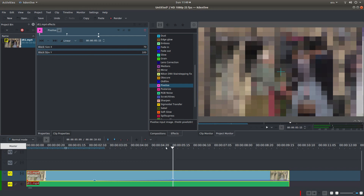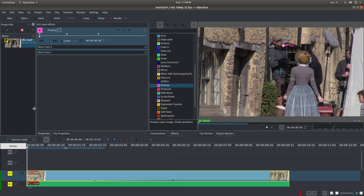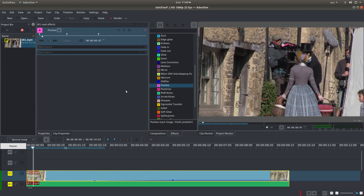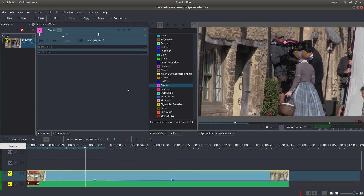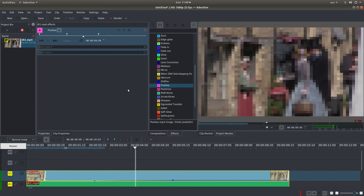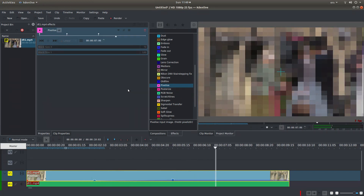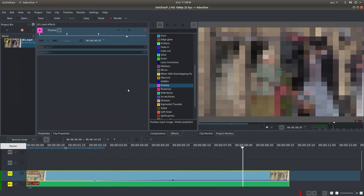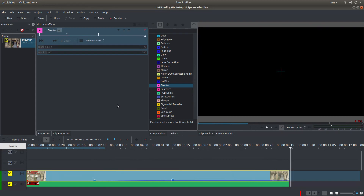So let's go back to the beginning, and what you should find is when you play this, it will gradually pixelize.